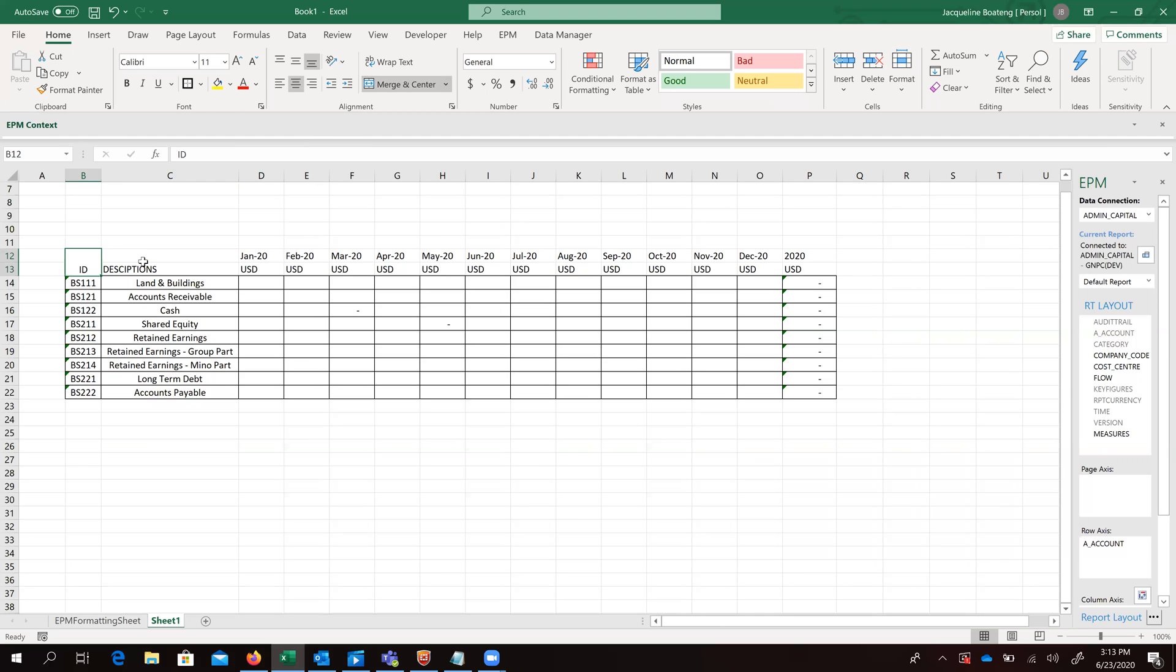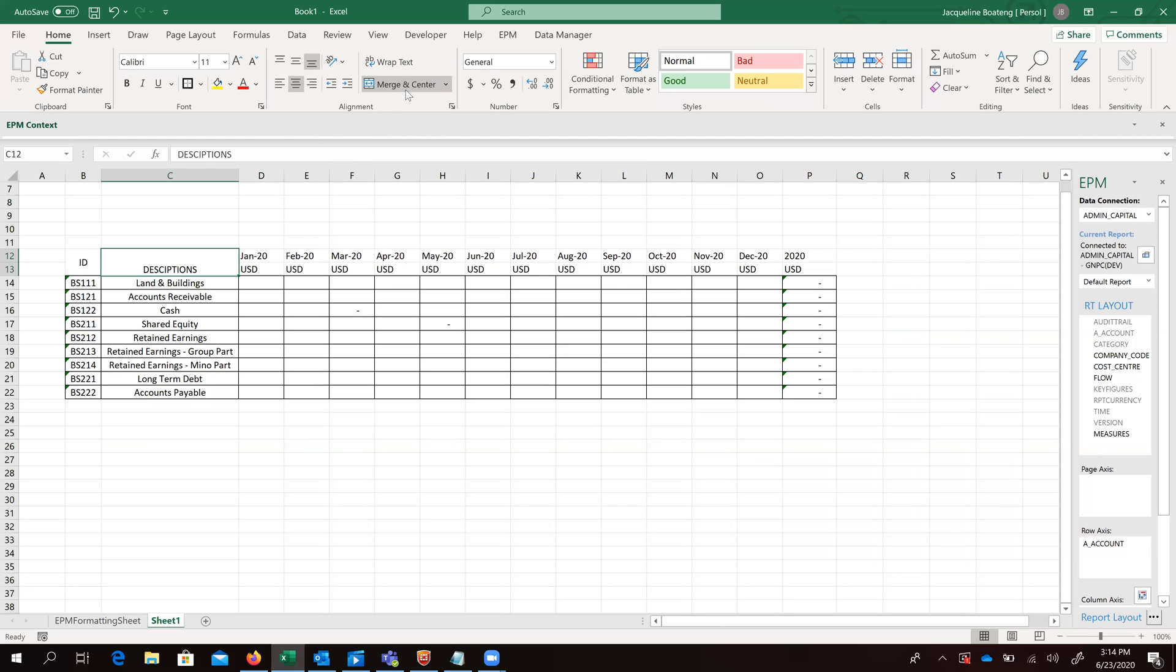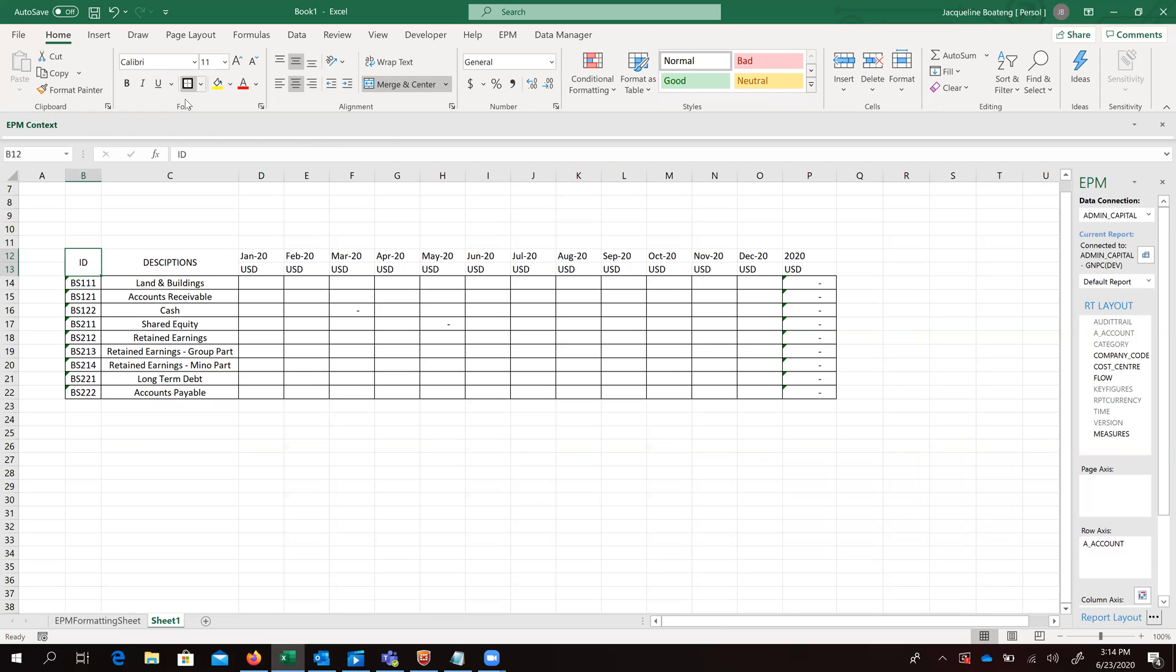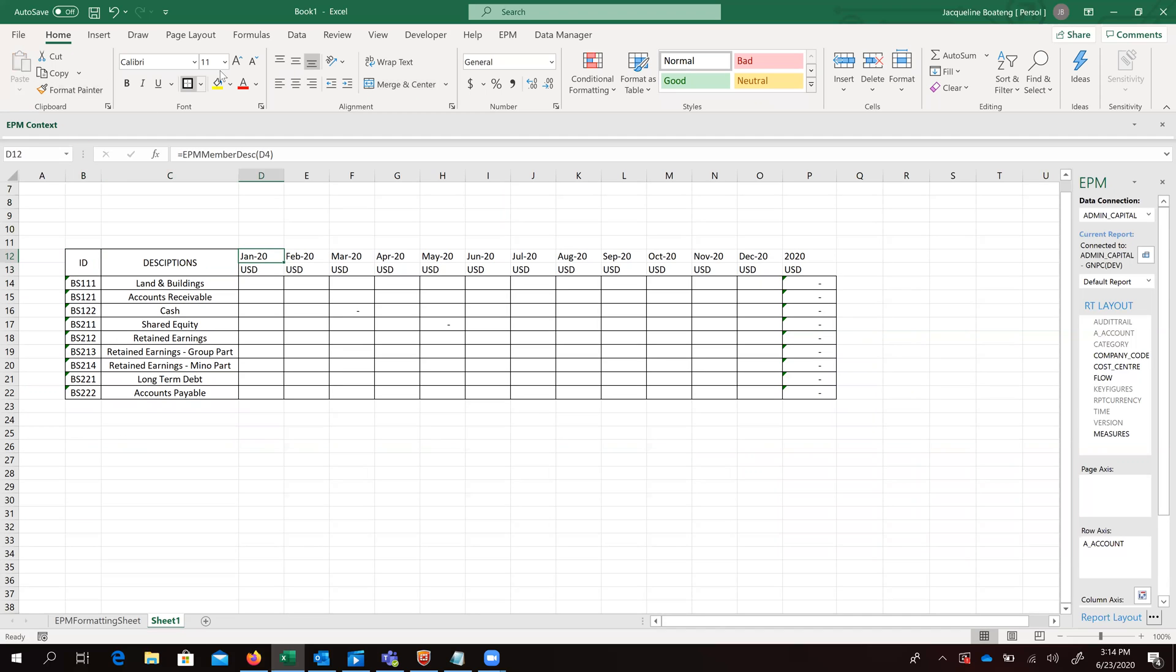And just do a bit more formatting. So at this point, we are just formatting our template.